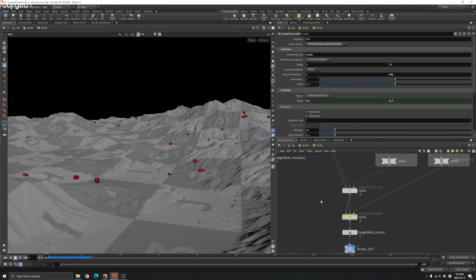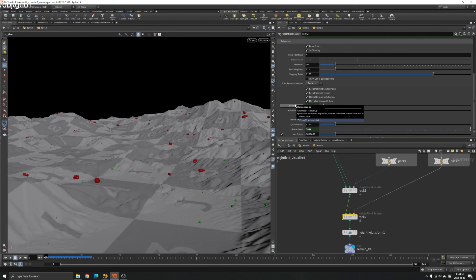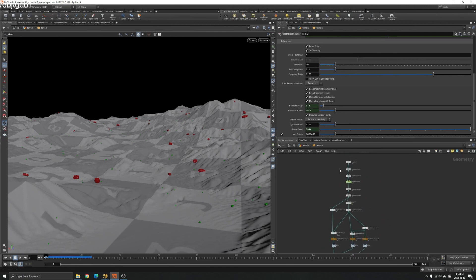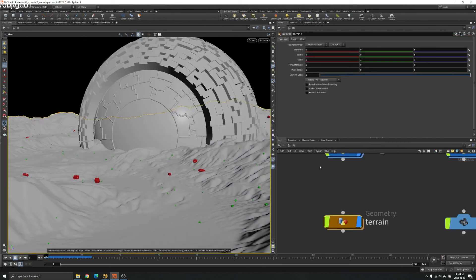You can see I have linked these values. The total point counts for the rock one and the range for it. Also for rock two, I have the range, maybe the rotation and randomize offset and these global seed here. That's my control for my both terrain and my sci-fi ship.